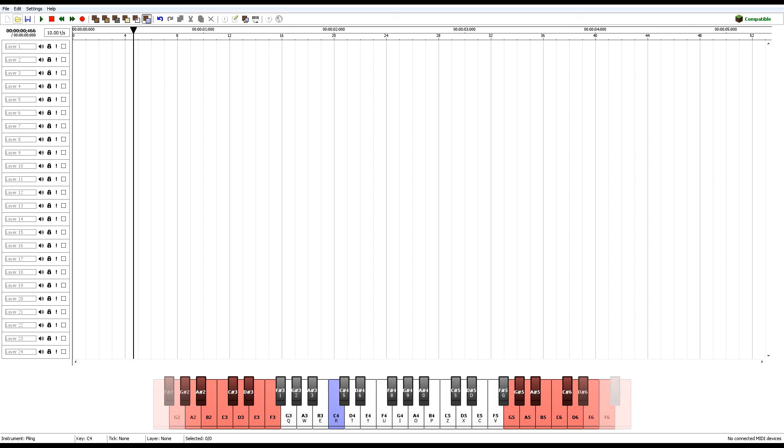But, yeah, that's pretty much how you import a custom instrument into NoteBlock Studio. So, yeah, hope you found this tutorial useful. Thank you guys all for watching, and I'll see you guys all later. Goodbye.